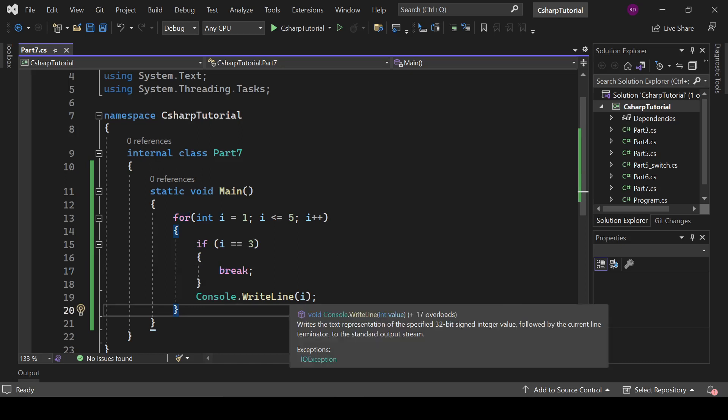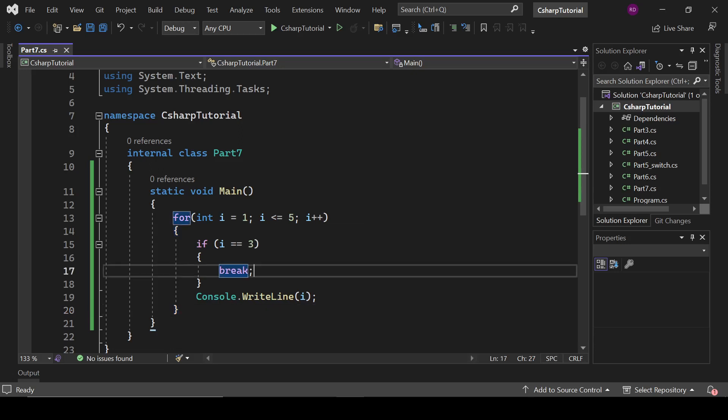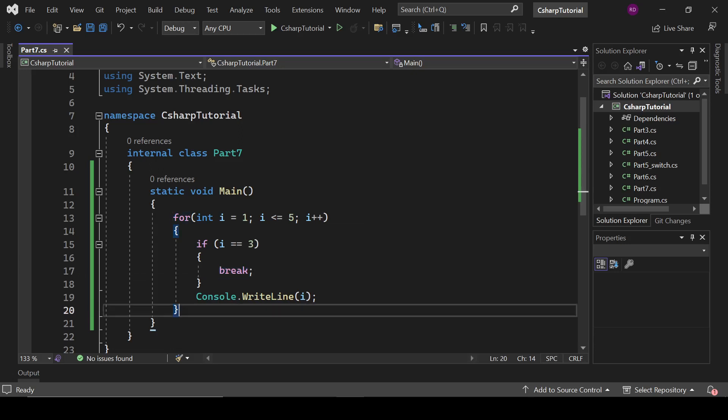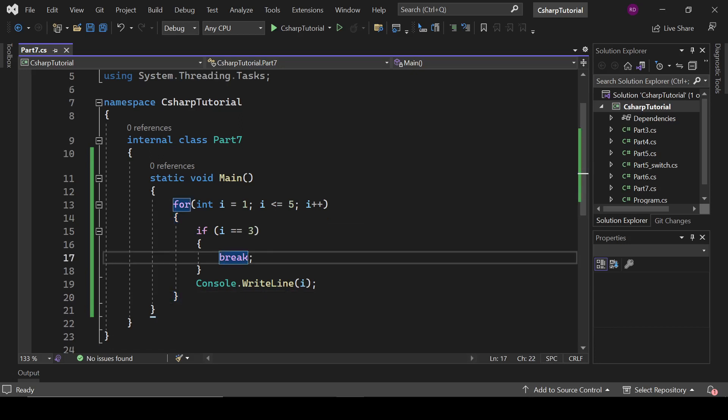...then it has exited from this loop. So what this break statement does is clear now.